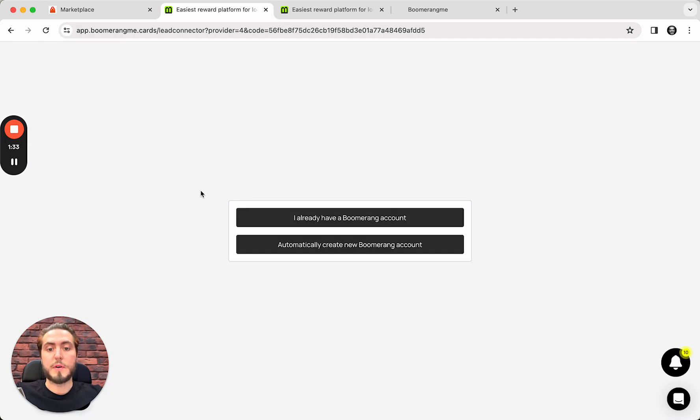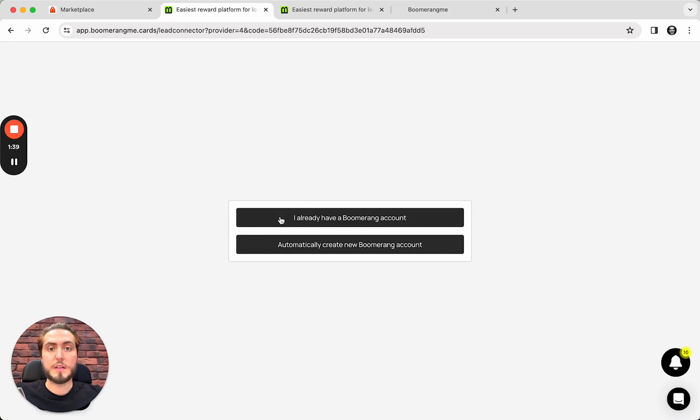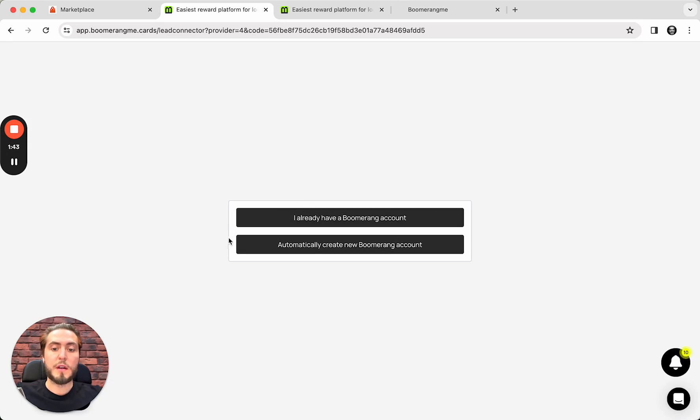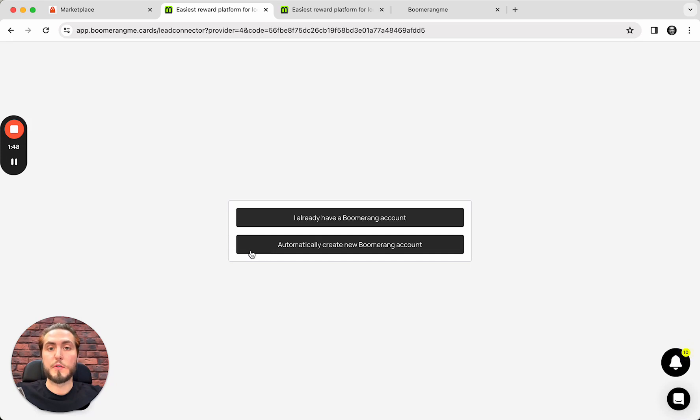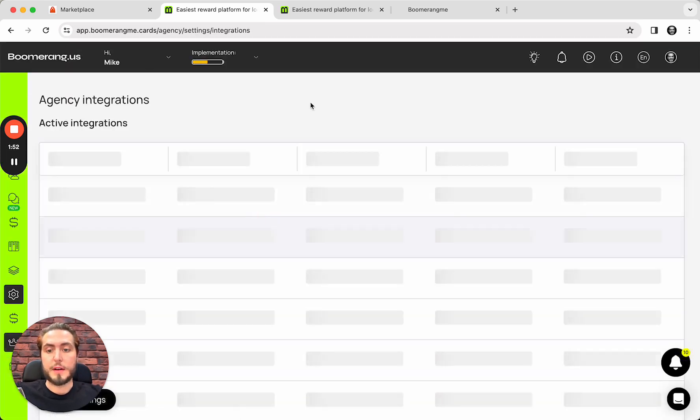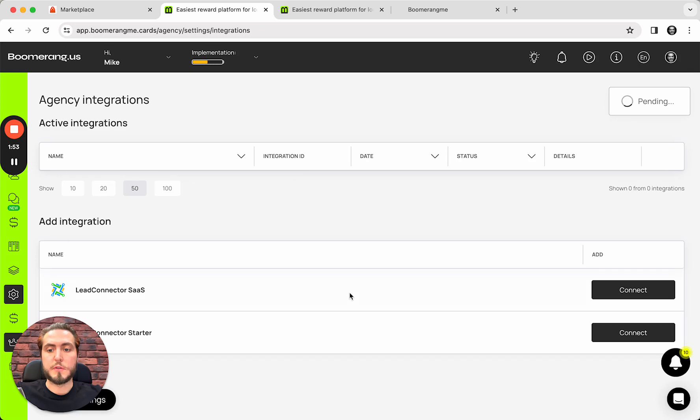our system offers to you two options. If you already have a Boomerang account, you will automatically log it in your account on our site. If you don't have this one, you can immediately create the new one on the agency plan on the trial mode for 14 days free trial. In my case, obviously, I have an account. I choose the first one.